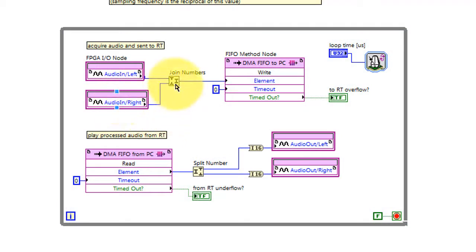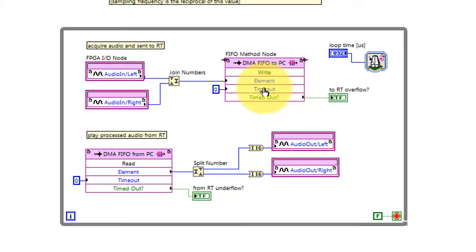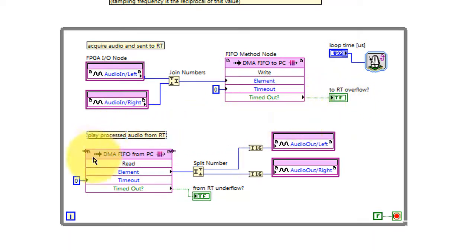We pick up the audio inputs, left and right channel, bundle those together into a single U32 integer, and then send that up to the PC. Zero timeout means that this VI does not block in case the PC is not reading its end of the FIFO. However, this does show up as an overflow indicator.